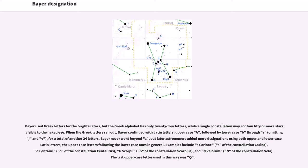Bayer continued with Latin letters, upper case A followed by lower case B through Z, omitting J and V, for a total of another 24 letters. Bayer never went beyond Z, but later astronomers added more designations using both upper and lower case Latin letters,